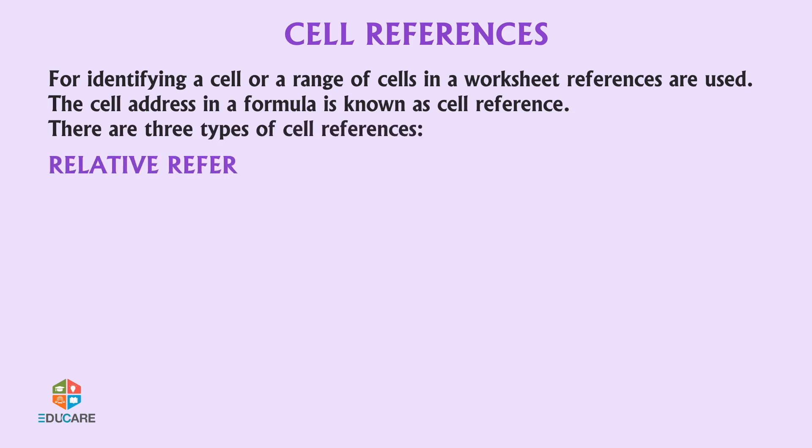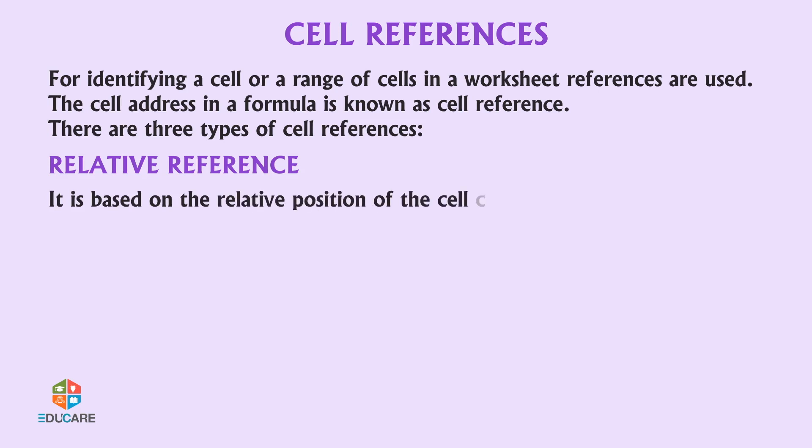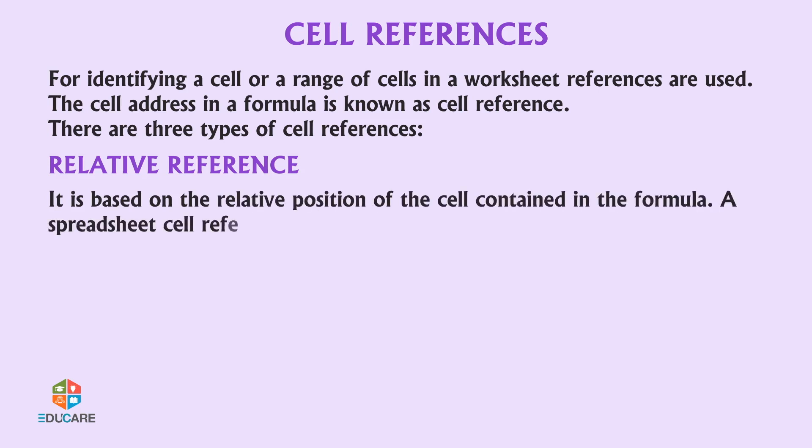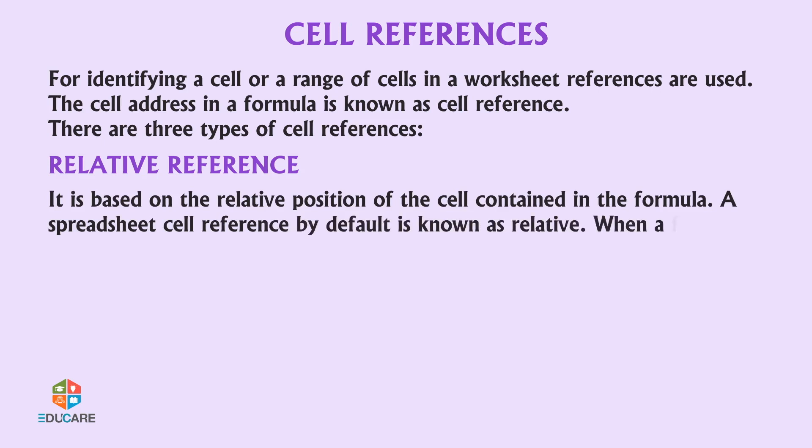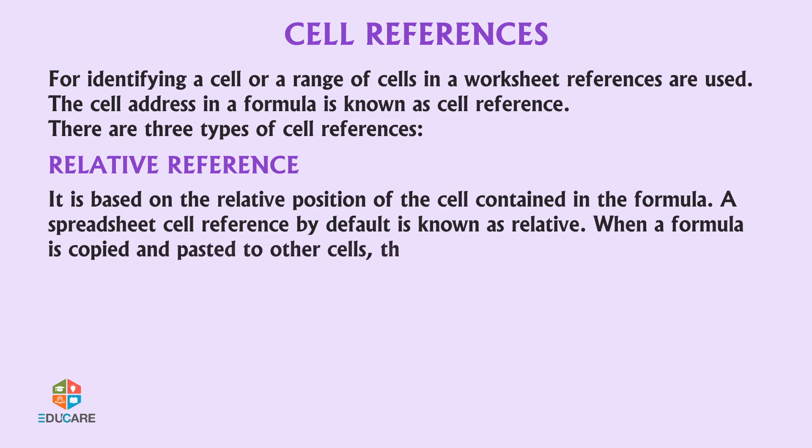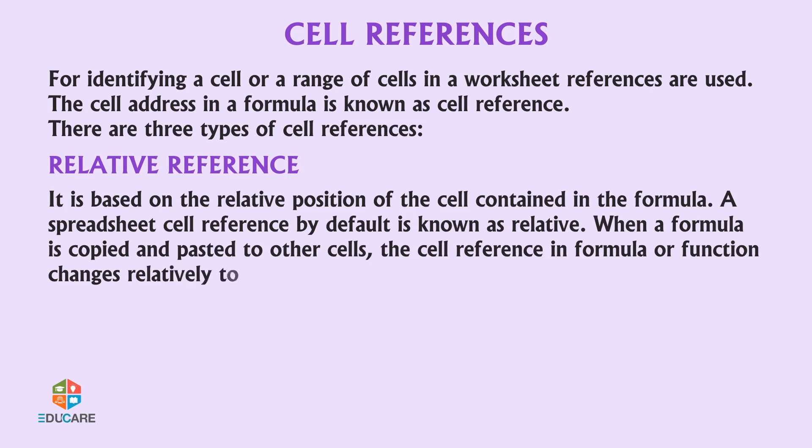Relative reference is based on the relative position of the cell contained in the formula. A spreadsheet cell reference by default is known as relative. When a formula is copied and pasted to other cells, the cell reference in formula or function changes relatively to the location where it is copied.